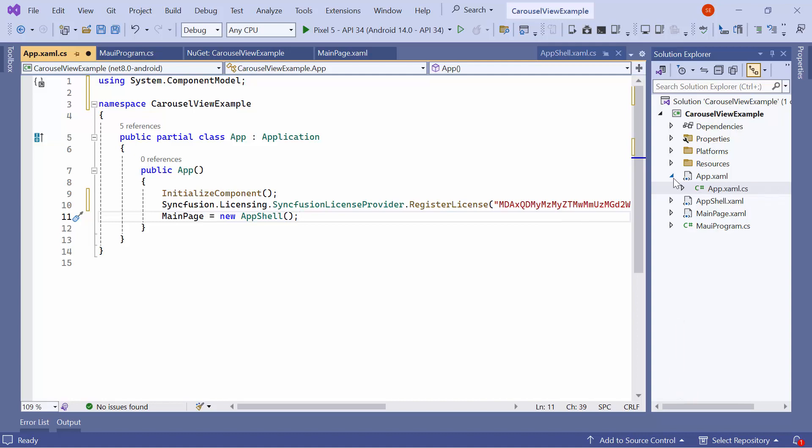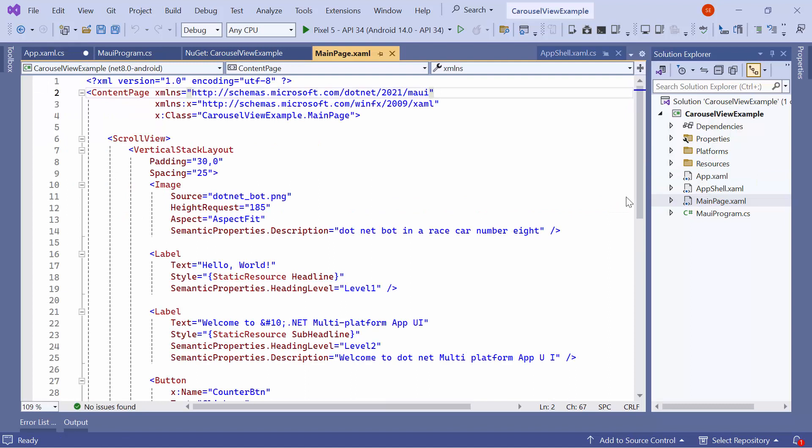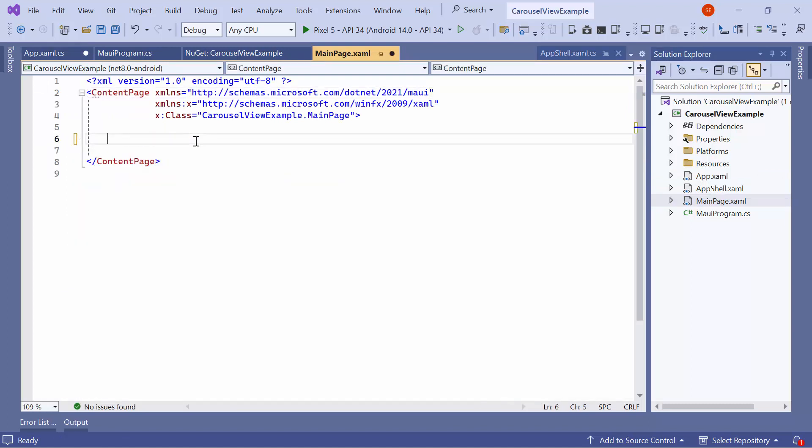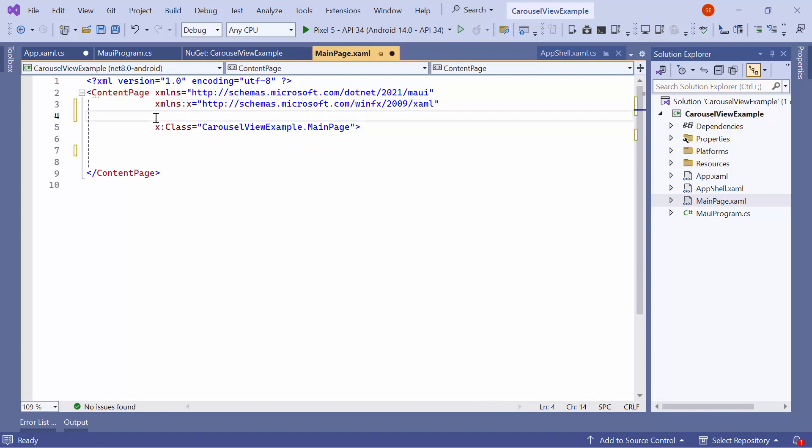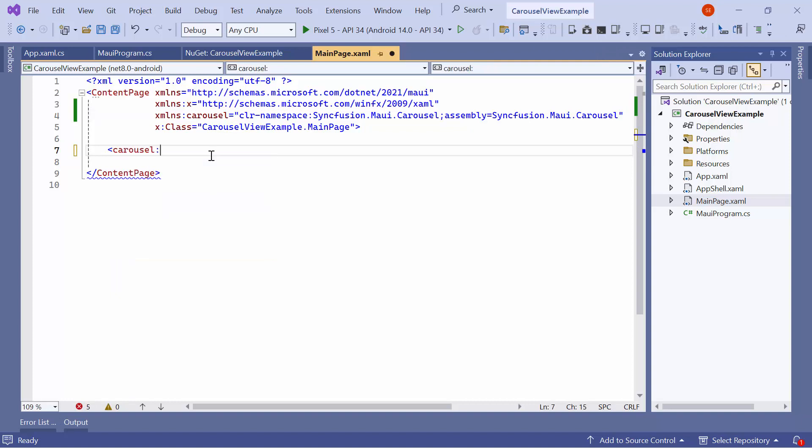Next, I navigate to the MainPage XAML to initialize the control. I remove the default code from the Content Page section and import the Syncfusion MAUI Carousel namespace. Now, I initialize the Carousel control.